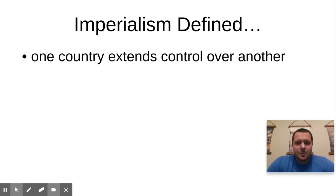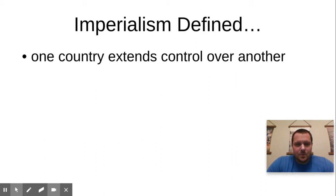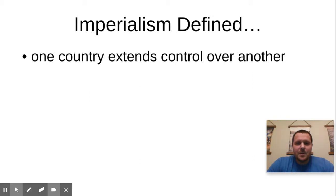We're going to do a really short unit on imperialism. If you look at the Google Doc, there are six events covered, and each event is an example of US imperialism, which we'll talk about what that means in a second. What you need to do is after you have listened to that particular short lecture over that event, you need to answer the question: was US imperialism justified? In other words, was the United States right to do what it did?